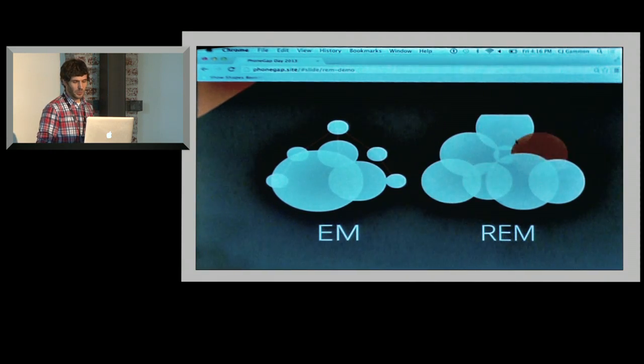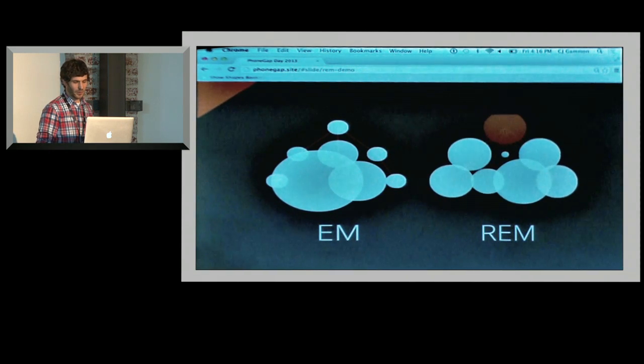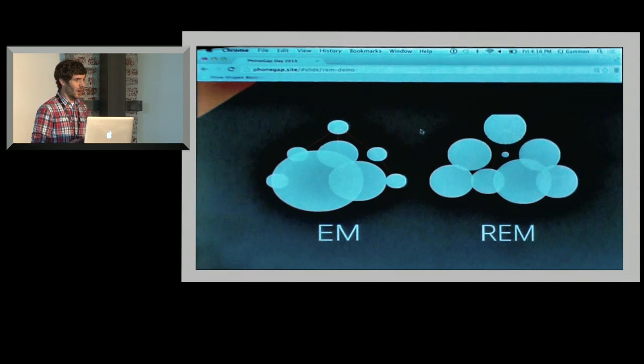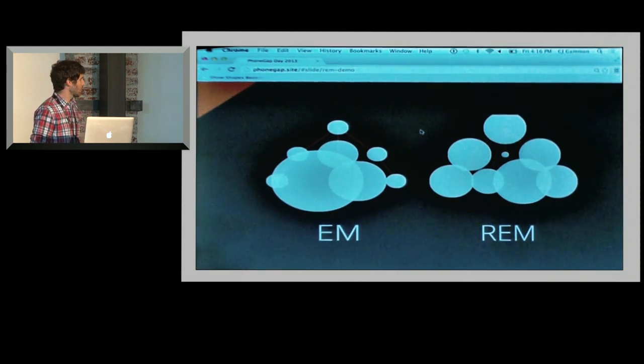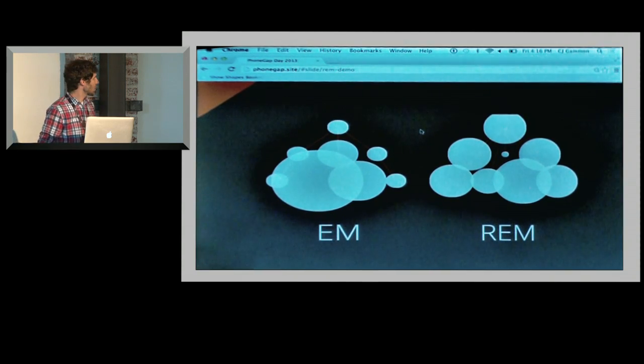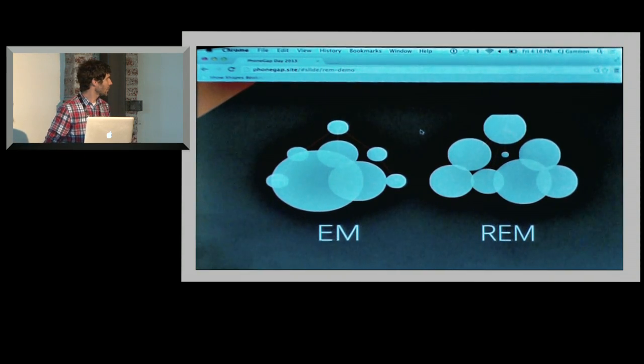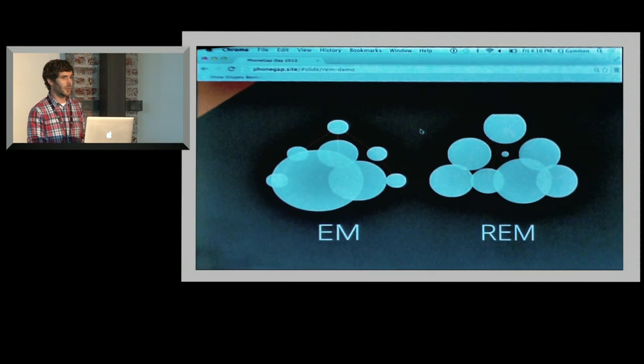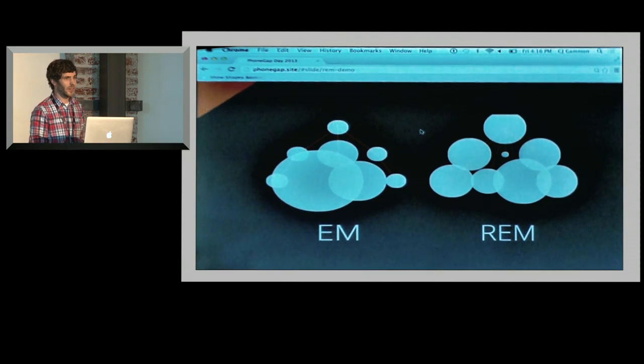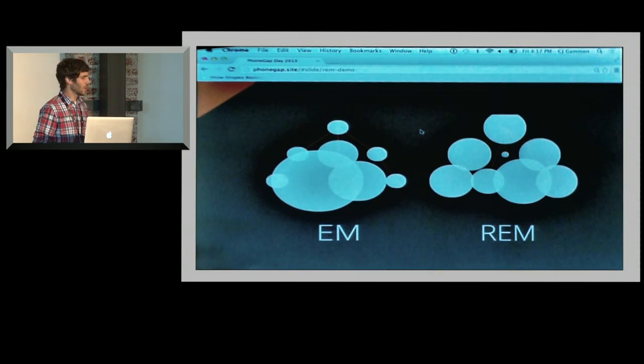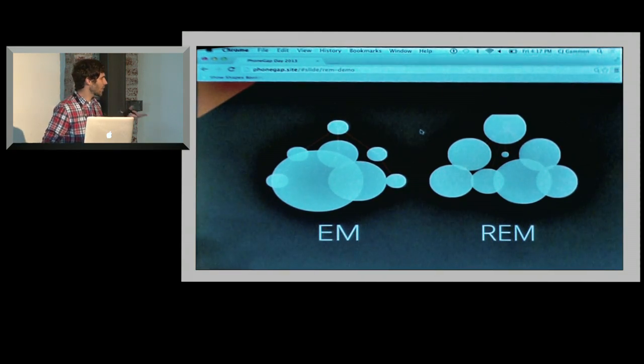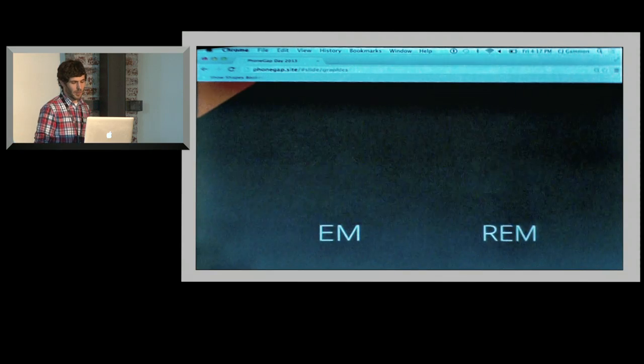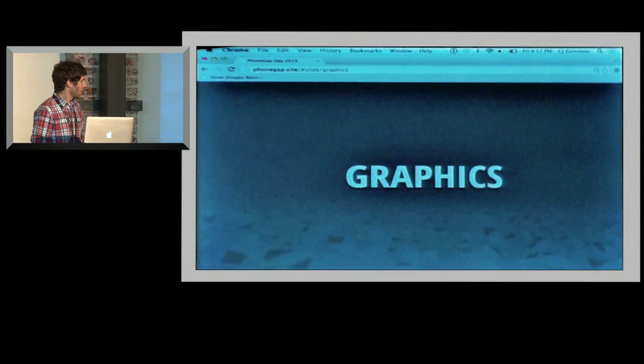I could go through and tweak all my fonts however I want. Rems are awesome. I totally recommend you guys using those for font sizing. These are actually available in most modern browsers today, so you can start using them. Again, use CanIUse just to verify, but they're really useful.